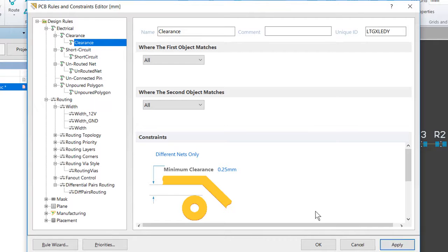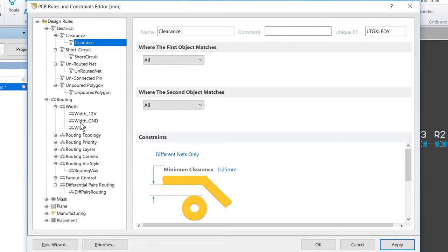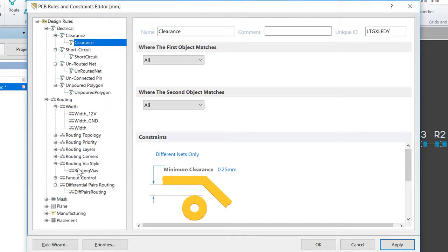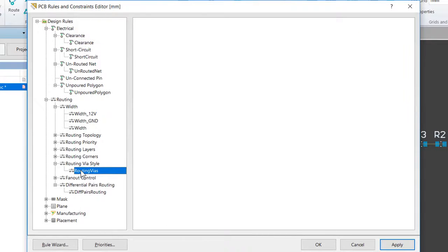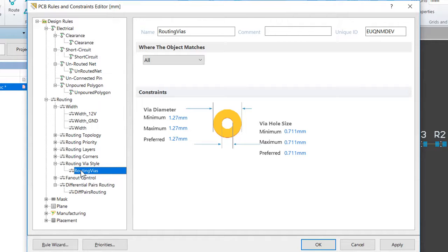Next up, we want to define our Routing Via Style design rule. So we're going to go ahead and expand the design rule tree for Routing, and then we want to locate the Routing Via Style design rule. Since it is highly likely that the power nets can be routed on a single side of the board, it's not necessary to define a routing via style rule for signal nets and another routing via style rule for power nets.